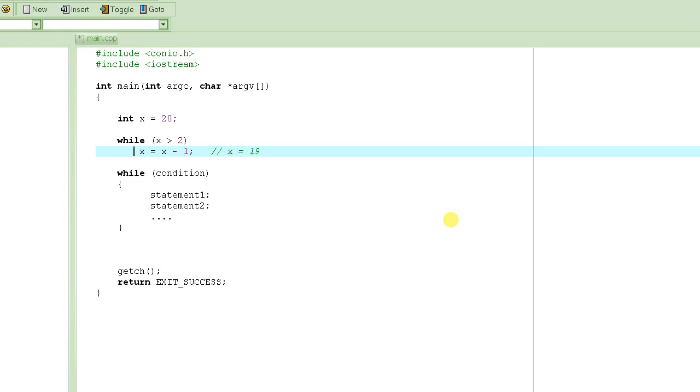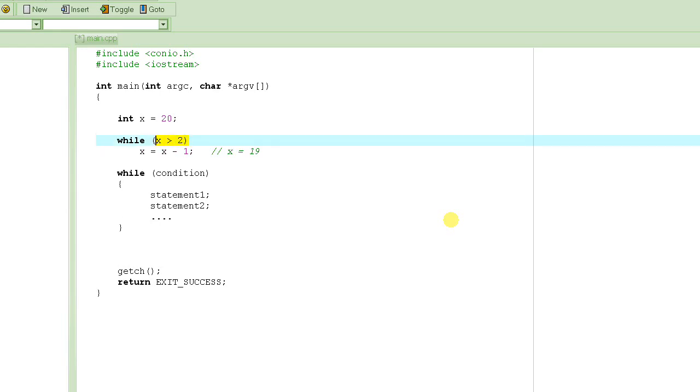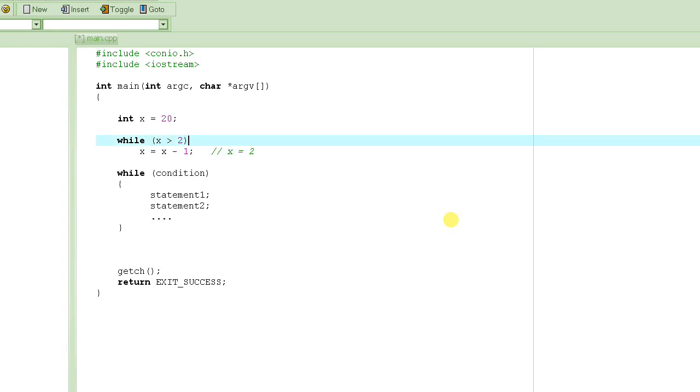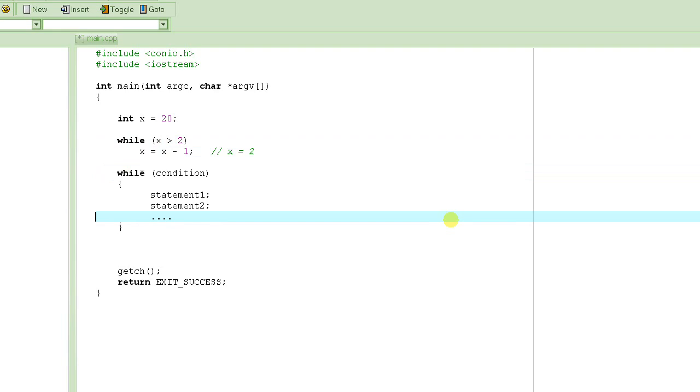So after it's done executing its body, which is only one statement, it goes back and it checks to see, is x still greater than 2? And the answer is yes. The value of x is still greater than 2. So this condition is still true. So it executes it again, and then it becomes 18, and then it goes back up, evaluates the condition, the condition is still true because x is greater than 2. It goes down to 17, and so on, until the value of x is going to become equal to 2 after decrementing one at a time. And then it will go up and then it will compare this. X is greater than 2? The answer is no. So it will skip and start executing the lines here.